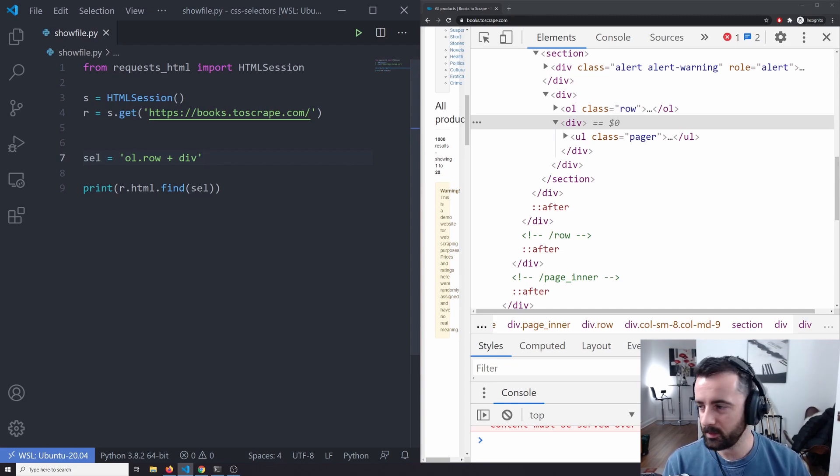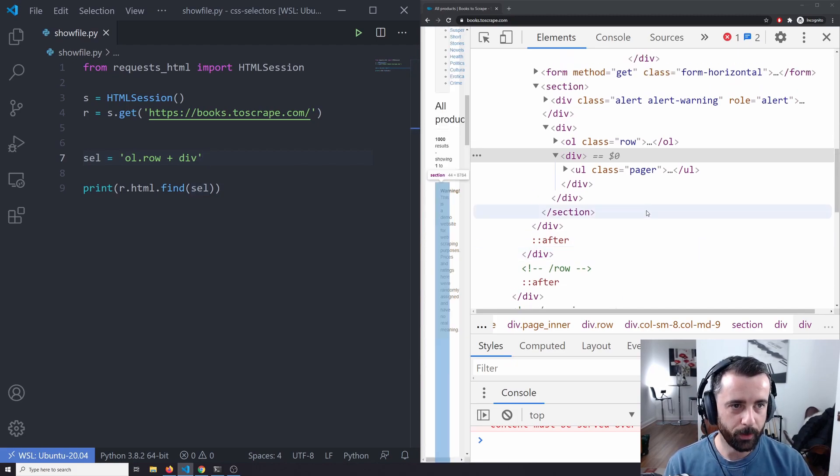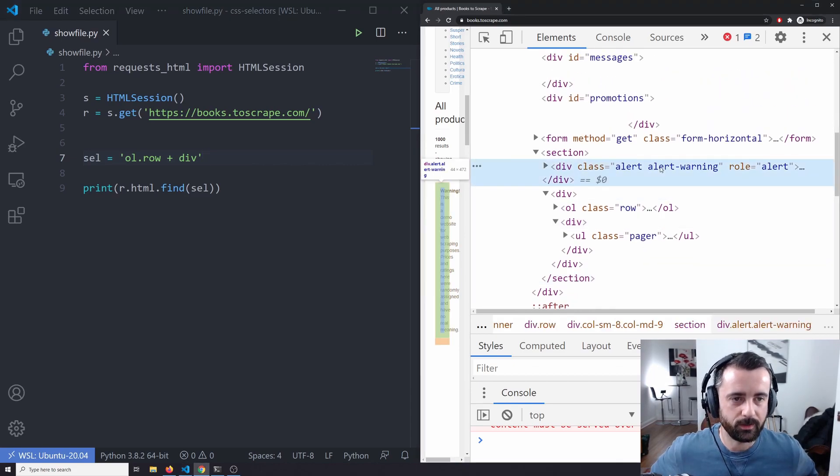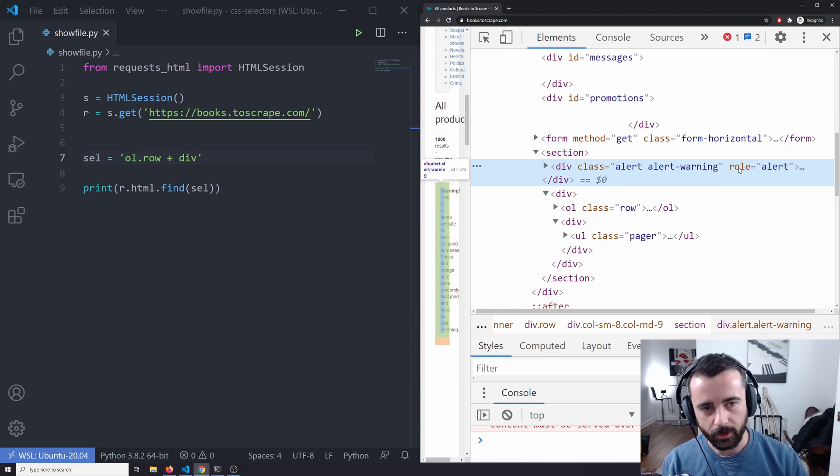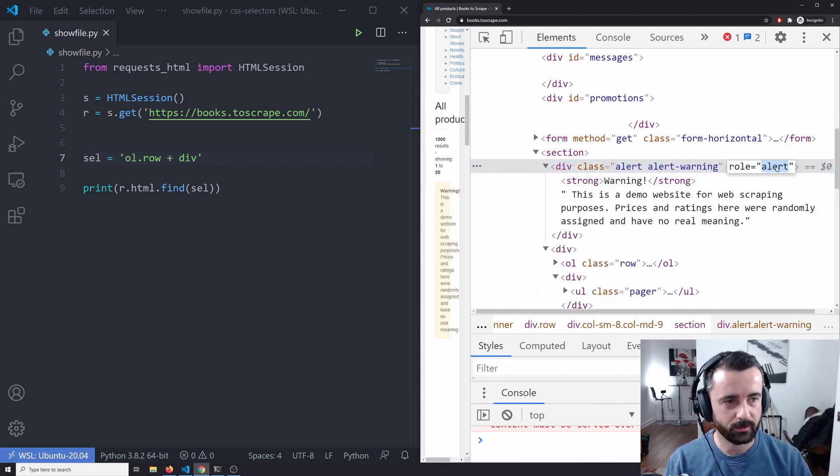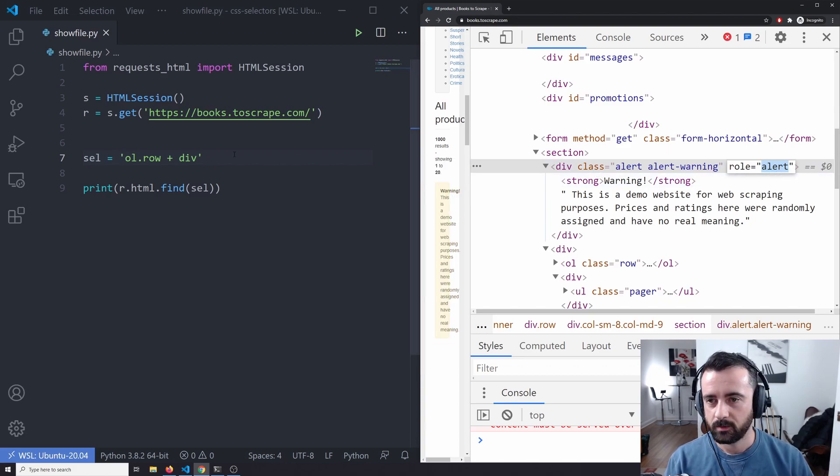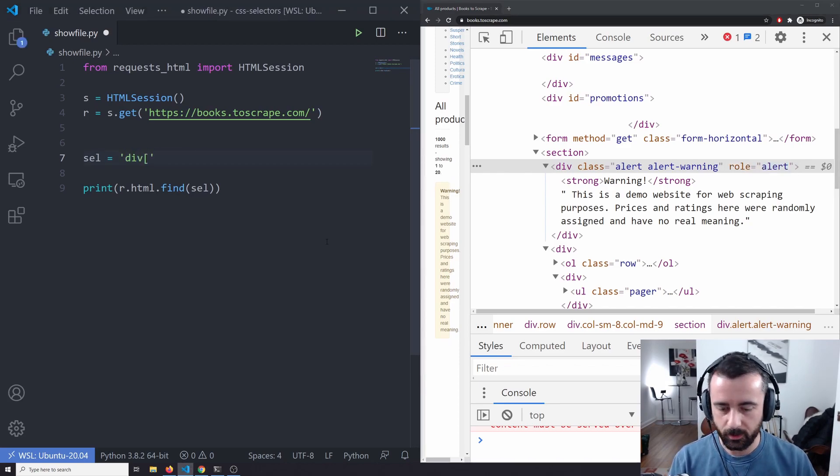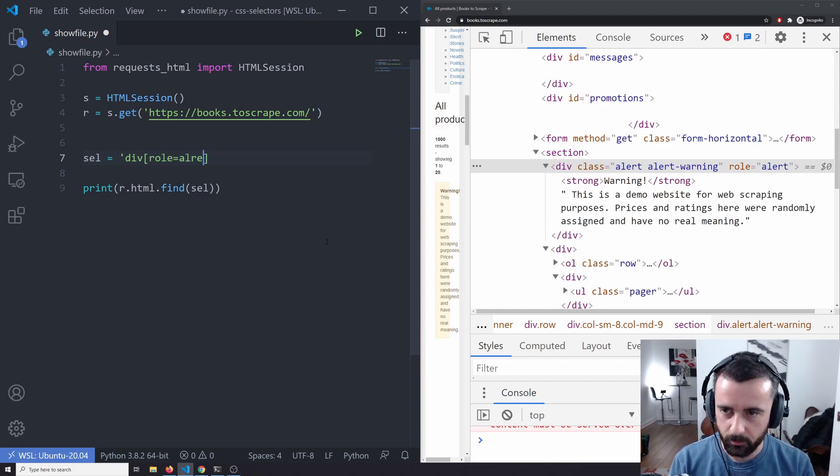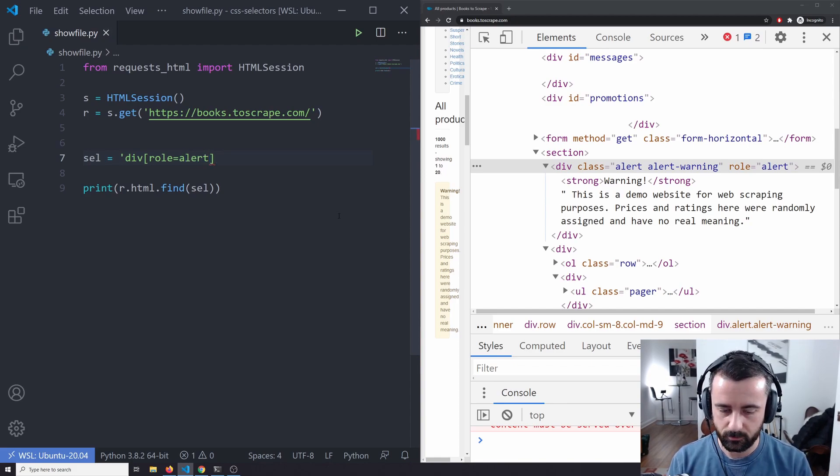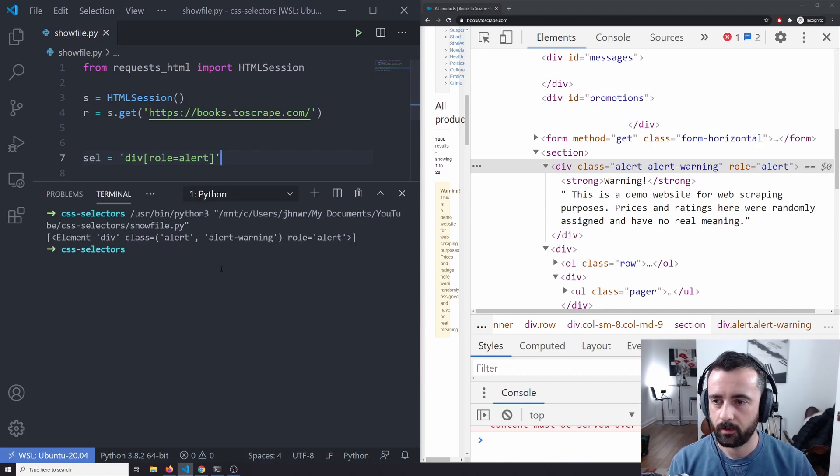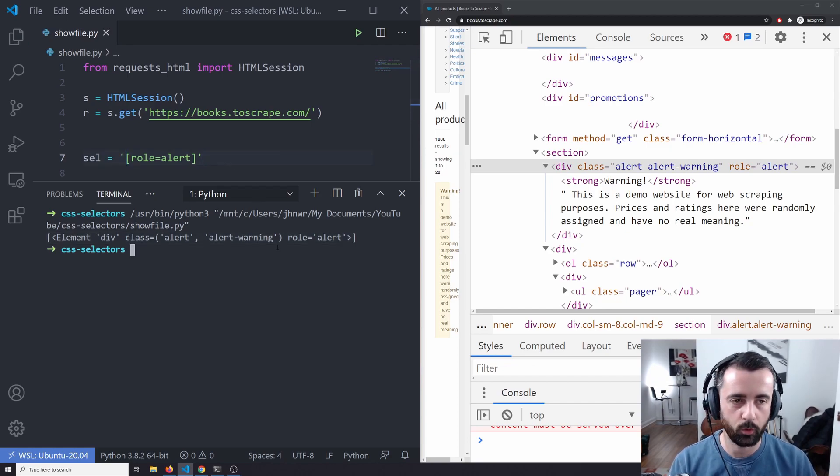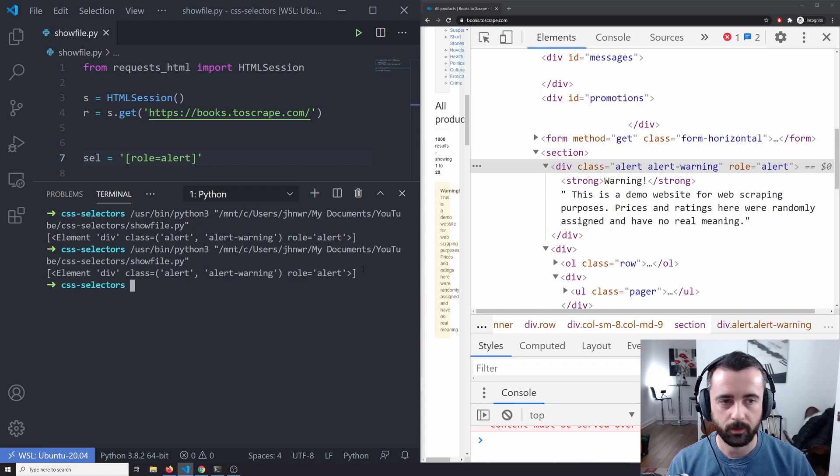The next thing that we might want to do is we might want to find a specific element based on its attributes. So if we have a look at this one here, we have a div with a class of alert alert warning, but it's got this role attribute. Let's say we want to get any element that has the role attribute of alert. So what we can do is we know it's a div and we would use the brackets and we would say role equal to alert. And we'll run that and we can see that we have our element here. This would also work if we didn't know if it wasn't a div and we wanted to match the attribute across multiple tags.